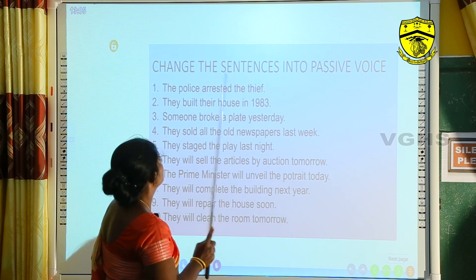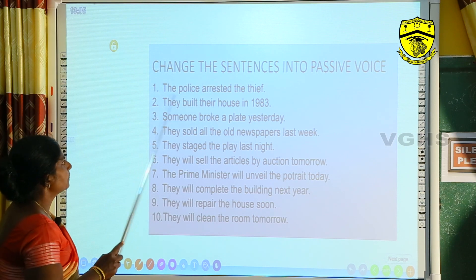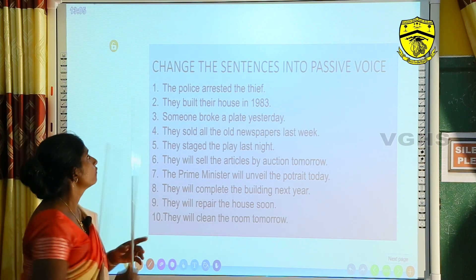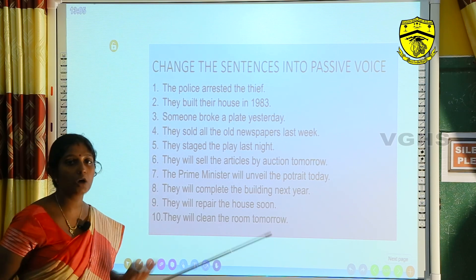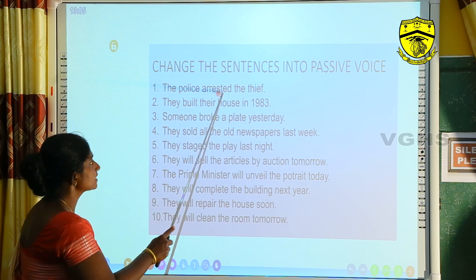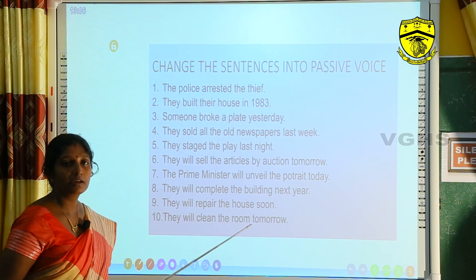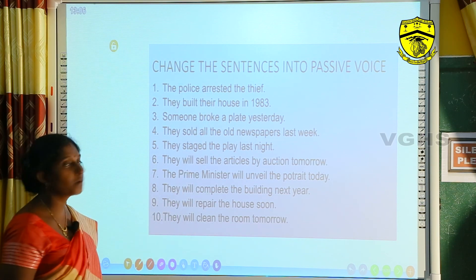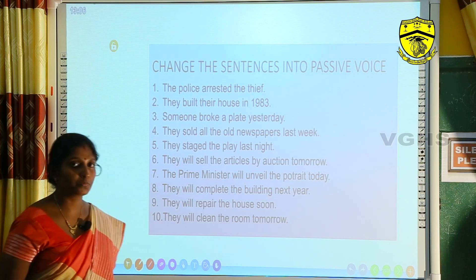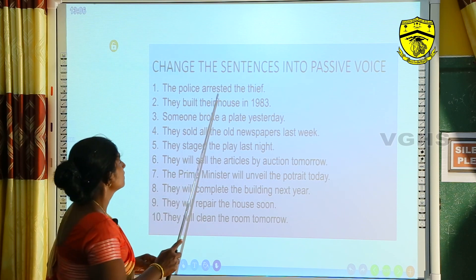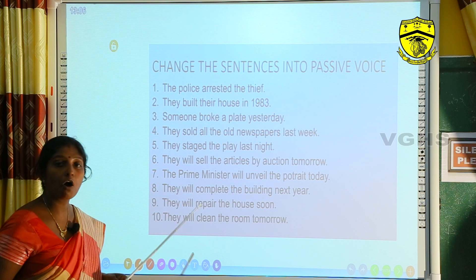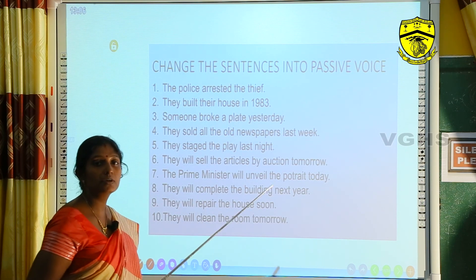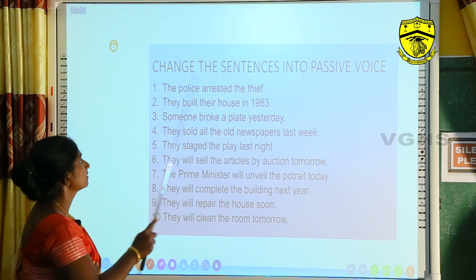Welcome back. Look at the first sentence: 'The police arrested the thief.' Follow the six steps: 'The police' is the subject, 'arrested' is the verb, 'the thief' is the object. The thief becomes the new subject. The verb is in the past form, so we use 'was.' The passive form is: 'The thief was arrested by the police.'